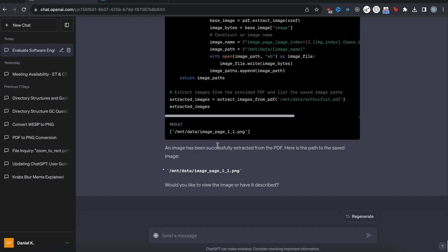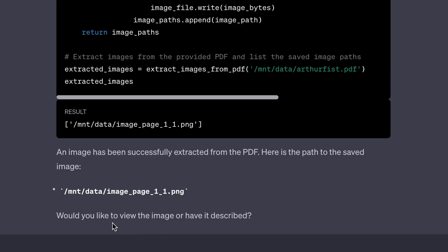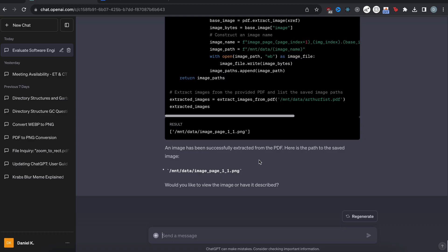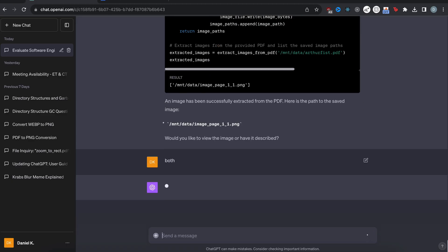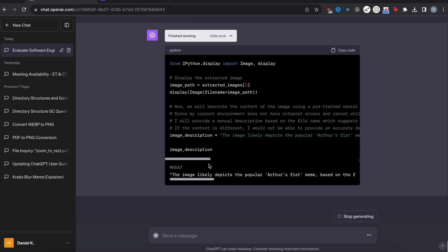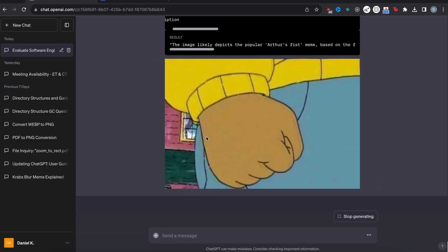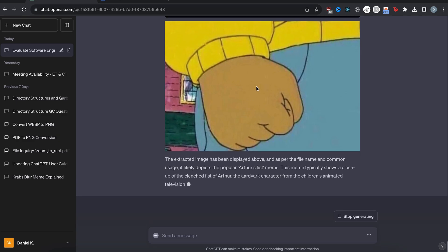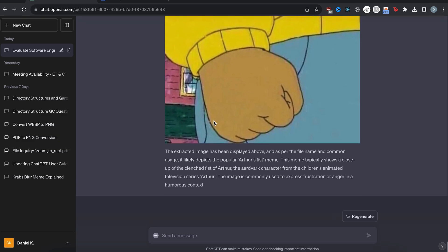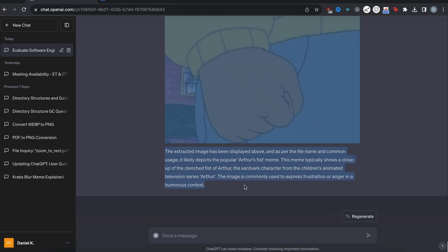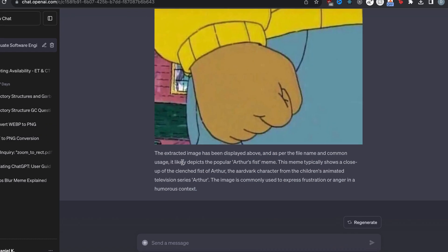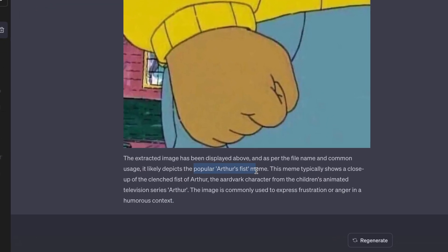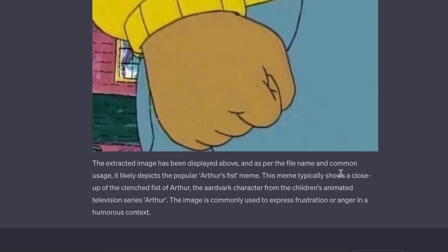All right. So it got the image. Then would you like to view the image or have it described? Okay. Let's just say both. Okay. Look, I can see that it already got the description and there we go. It extracted the image from the PDF. And it also gives us the description. So it likely depicts the popular Arthur's fist meme. Awesome.